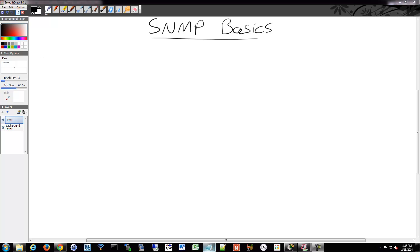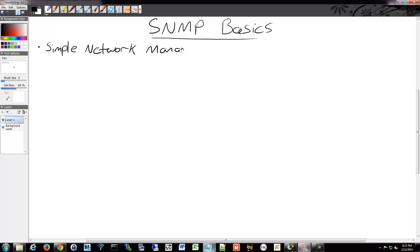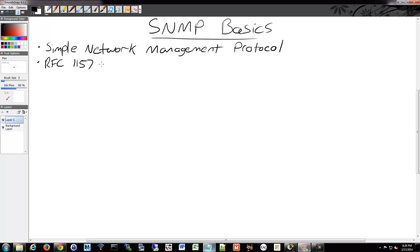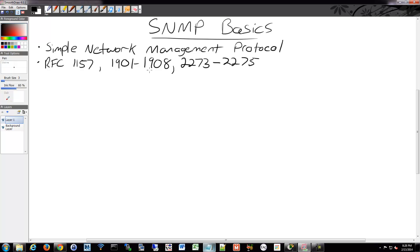We are on to SNMP — the Simple Network Management Protocol. It has a bunch of RFCs that define it because it's been around for quite a while. There have been three versions, and so there are three sets of RFCs: 1157, 1901 to 1908, and 2273 to 2275, relating to version 1, version 2C, and version 3 respectively.